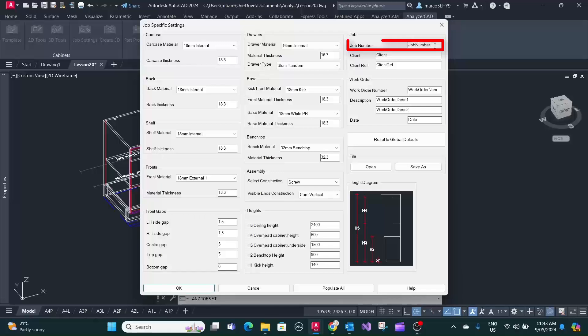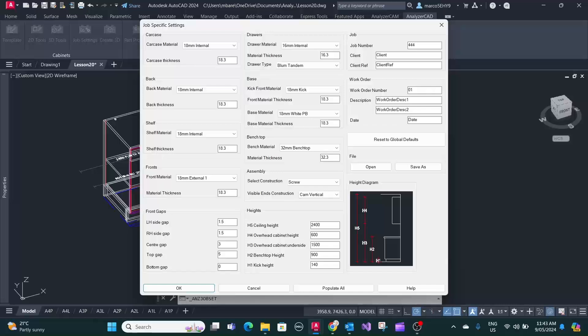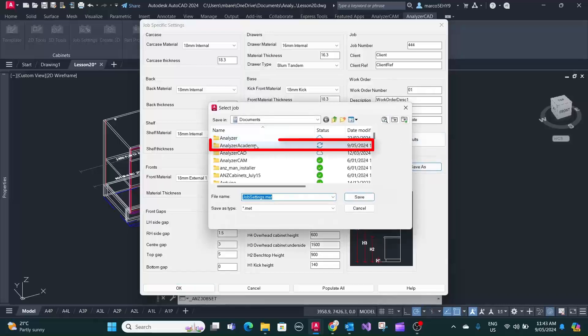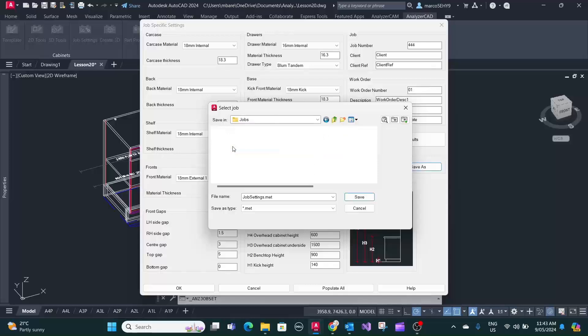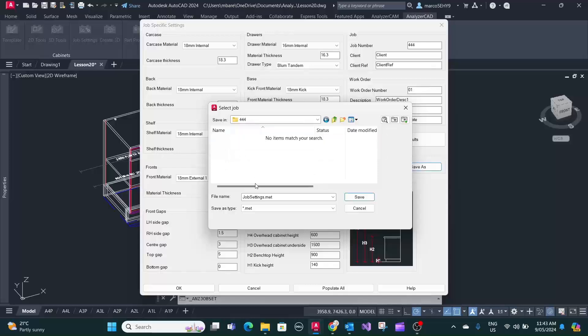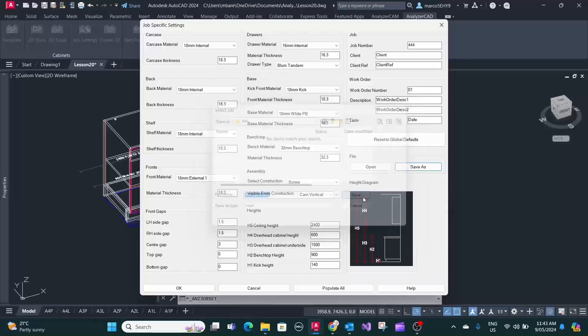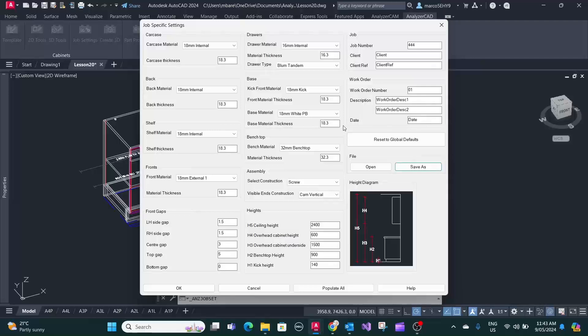So we can say OK, this is job number triple four. You save the work order here and you save it as... you go to your job folder here, triple four, and you save this as job settings, triple four job settings, so you can recall them at a later stage.